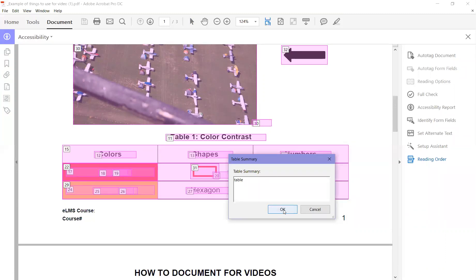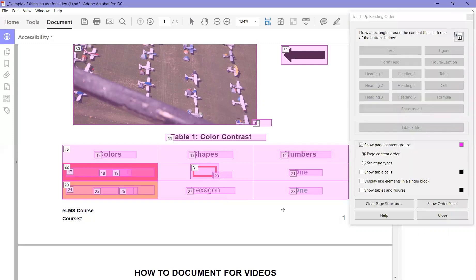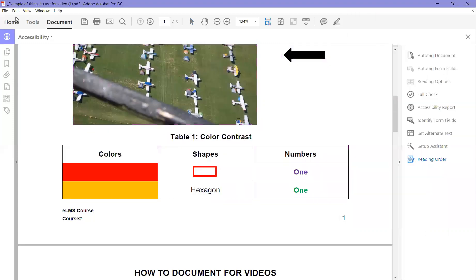Then click OK, close this, and make sure you save it. That's all there is to it. Pretty easy.